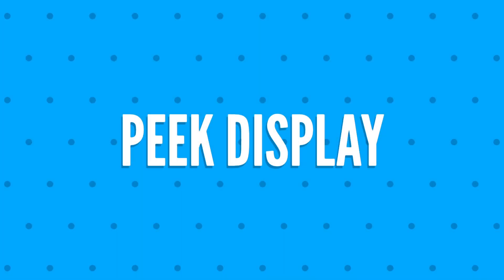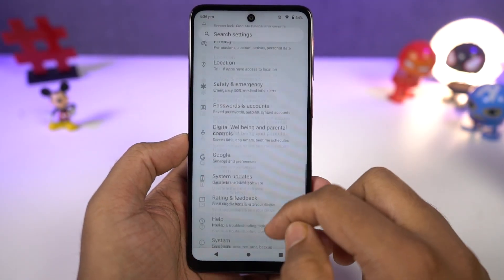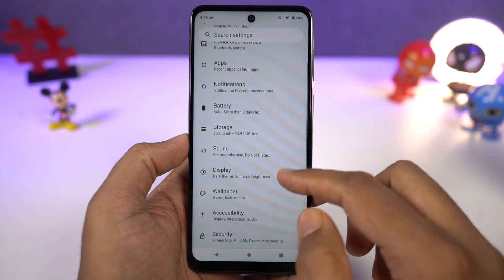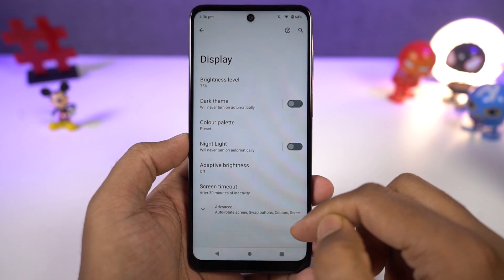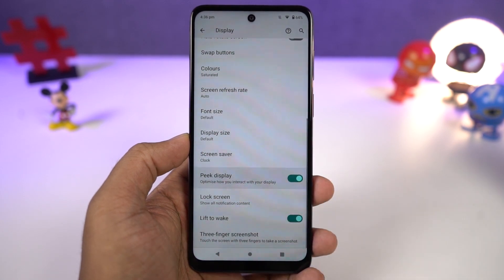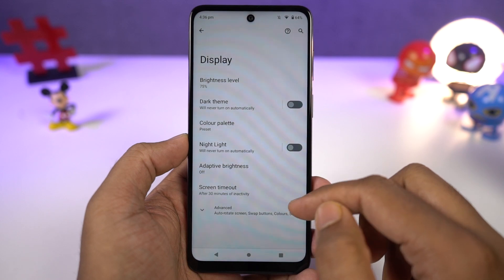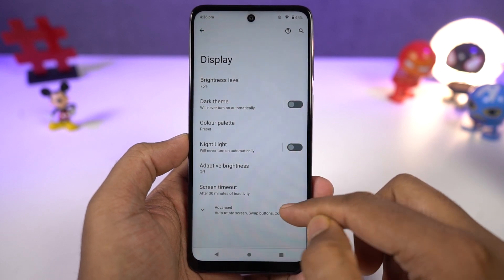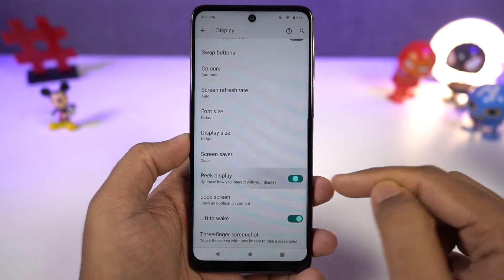Next, we have peak display. You can enable it directly from the display settings or the Moto app. Once enabled, whenever your phone is locked and you get a notification, you get to see it on the display. From here you can see brief information like the time, battery percentage, and all notifications, and you can also interact with those notifications. Peak display is a pretty unique feature on this phone and I'd definitely recommend trying it out.